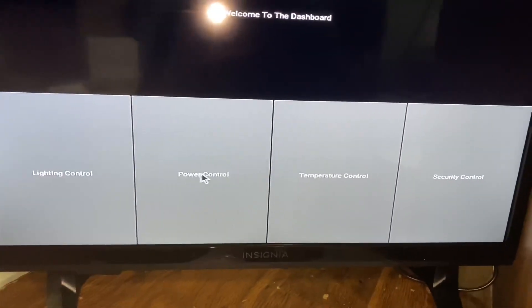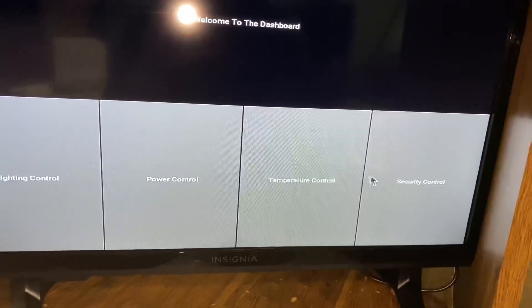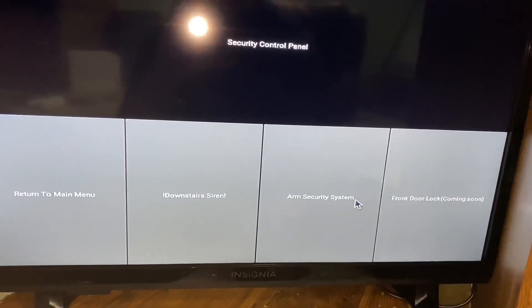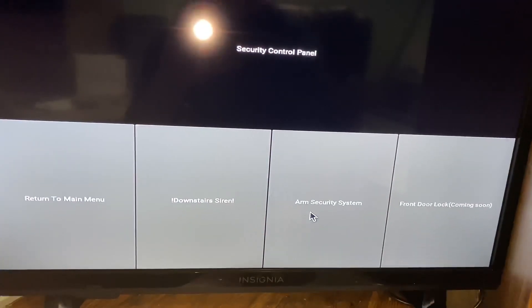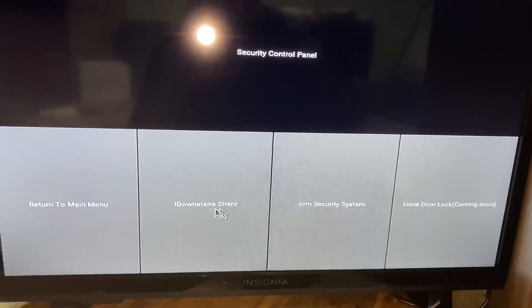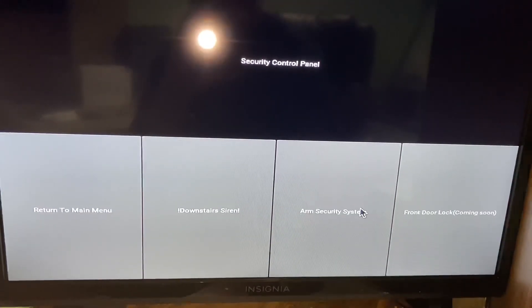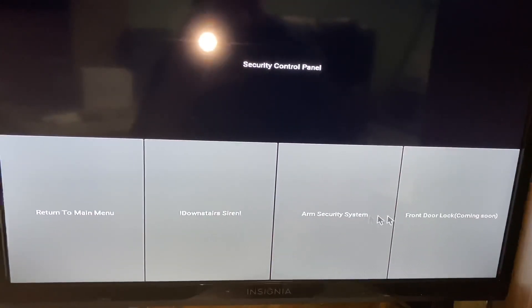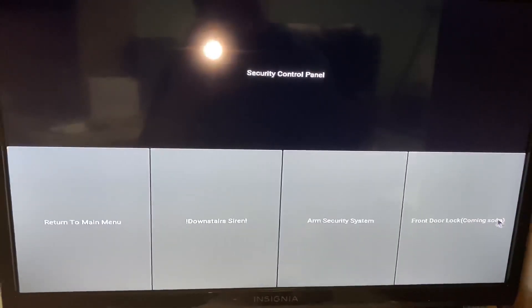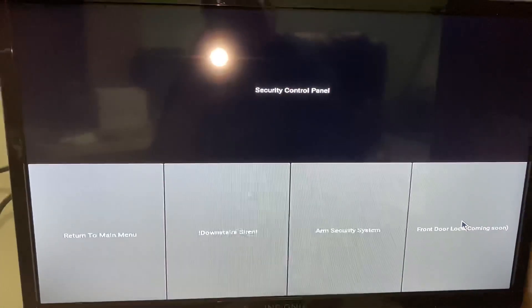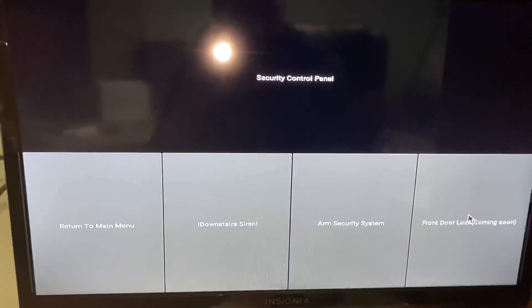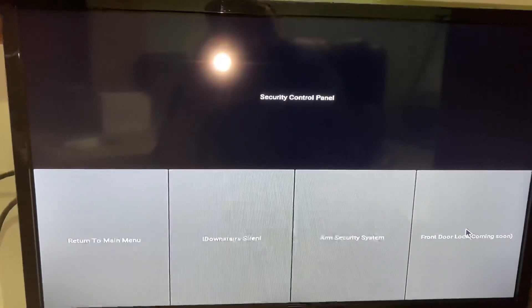What's new is we now have security. So we have a downstairs siren that we can manually operate, or we can arm our security system, and then we have a front door lock, which isn't coming soon because it's actually here now. So we'll head down, and I'll show you those in action.